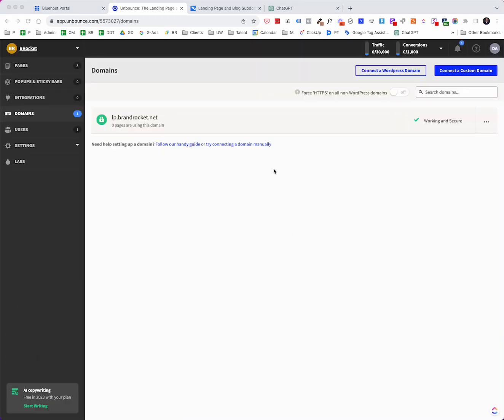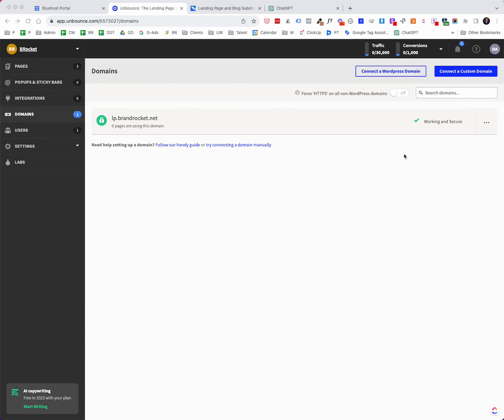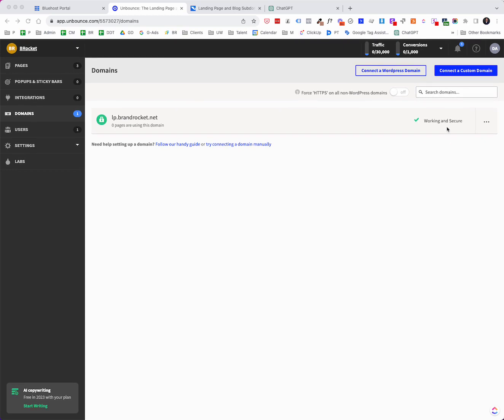So we're in this section. You can see that I set one up just as a test earlier. I'm probably going to use this, but it is working and secure. It takes probably 30 minutes or so for that to actually show up that way. But let's say that we're starting from scratch.